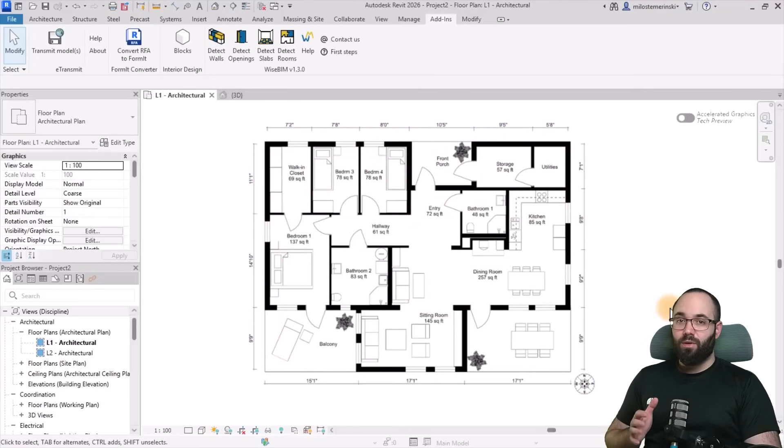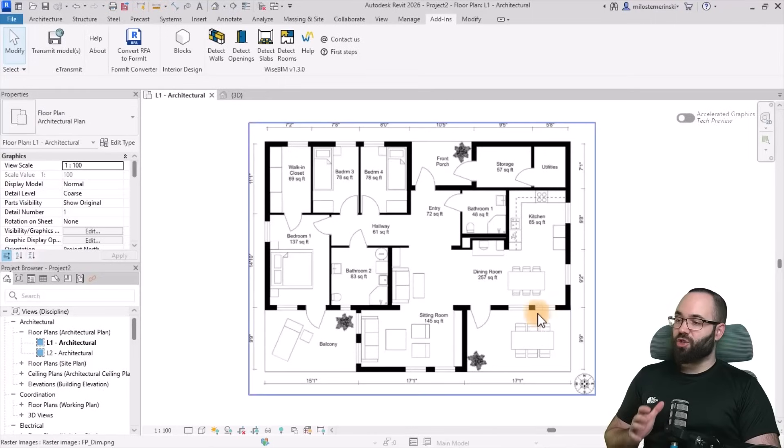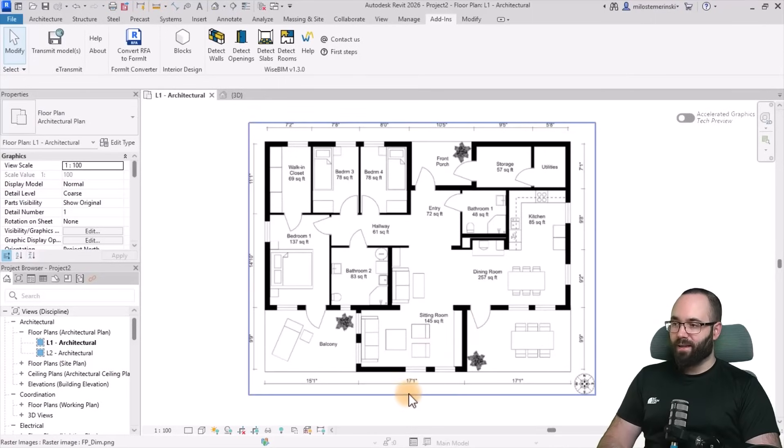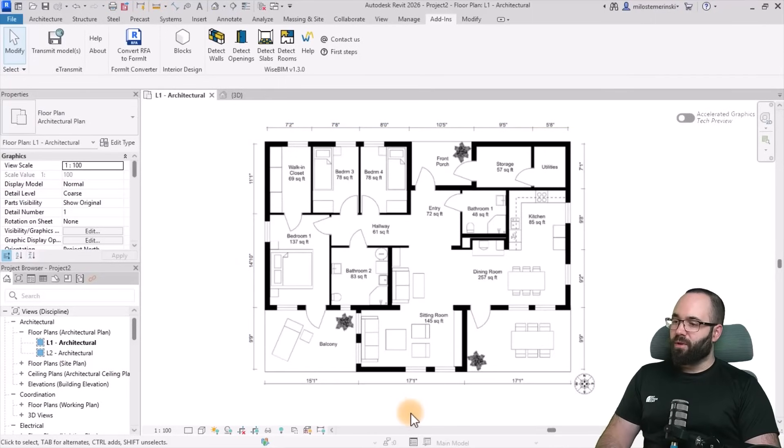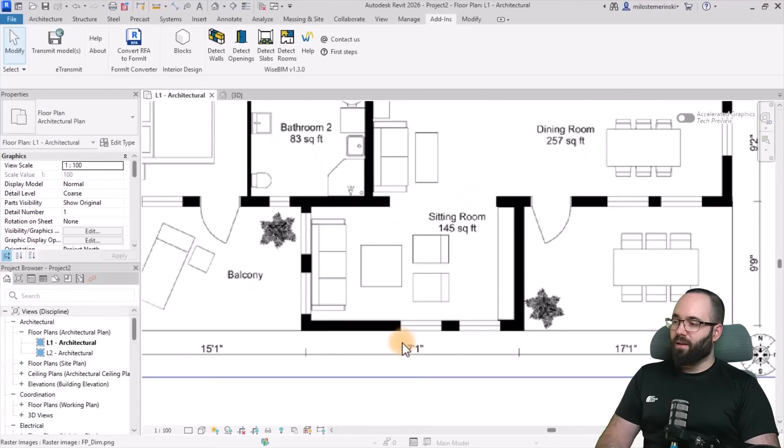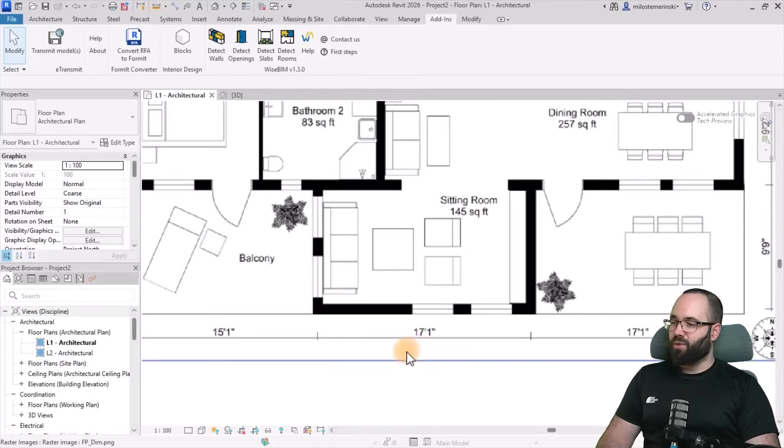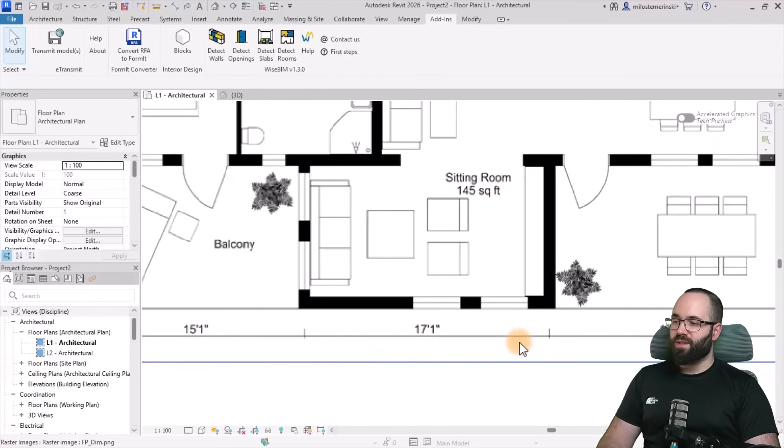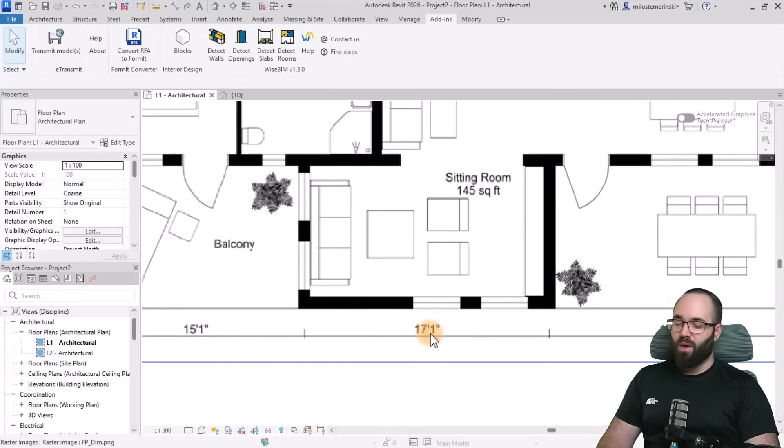The first thing that you want to do is make sure that the scale is set up correctly. So I'm going to find the largest dimension that we have here, which is this one, 17 foot and one inch.